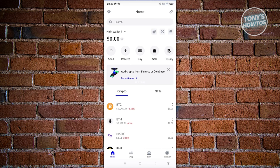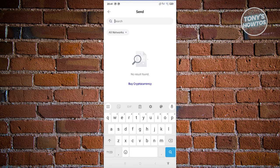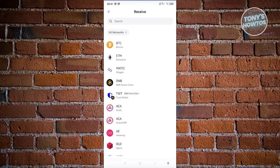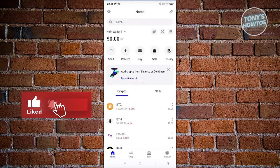If you want to send crypto, choose the 'Send' option and select the network you want to send with. You'll need to have some crypto in your account before you can send. If you want to receive, choose 'Receive', select the cryptocurrency, and you'll see the address for your wallet as well as a QR code. You can copy the address, set the amount you want to receive, or share it with another user.